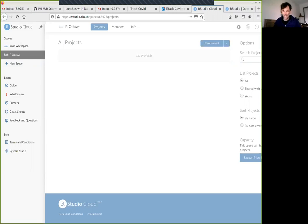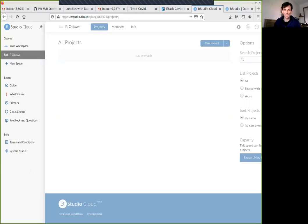This is our opportunity to get together once a week. Specifically, as you would know, I'm a big fan of the R language and I would like to show everyone that this is a very easy language to use. In fact, you can use it pretty much within five minutes once you just log into RStudio Cloud.